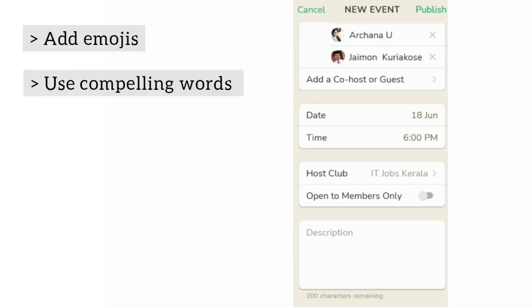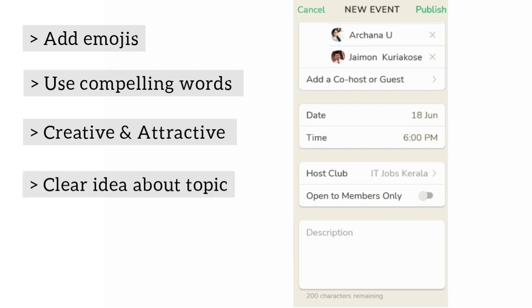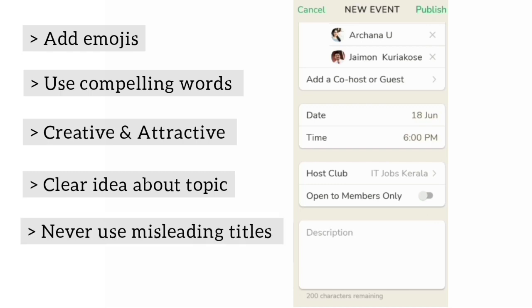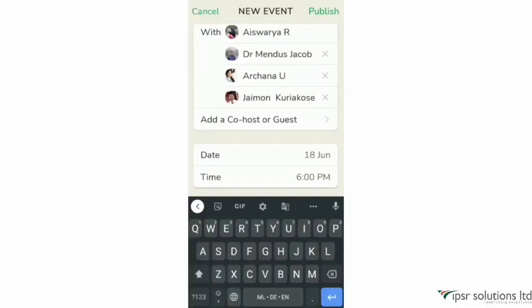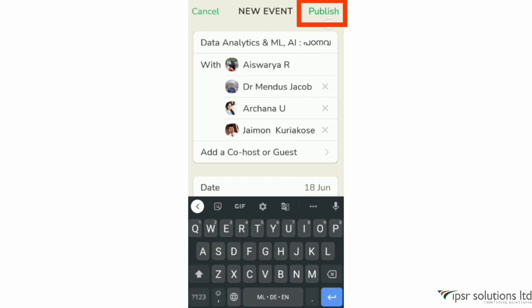Even in the event name and description, you can use emojis — use compelling words. If you want to use the same keywords, you can add creative titles. If you want to know the topic, you can refine your title. The quality of your events is very important. You can choose your first event. How many events you can schedule — if you want to create an event, you can click the Publish button to schedule the event.